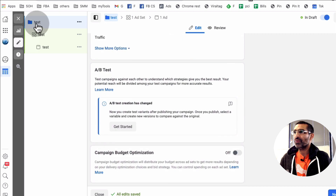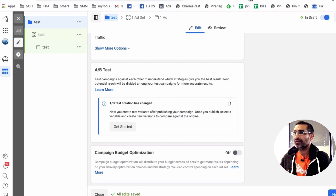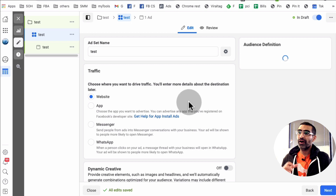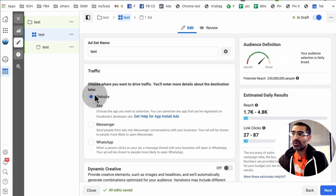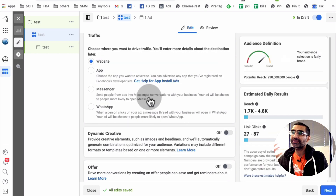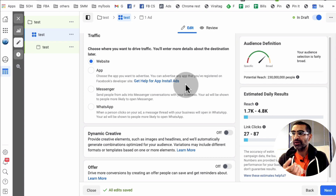All right, so we're looking at the campaign level and everything looks great. Let's hit Next and go to the ad set level. At the ad set level, in this example we want to send traffic to a website, so make sure that is selected. If you want to send traffic to Messenger, WhatsApp, or your app, you can do that as well.